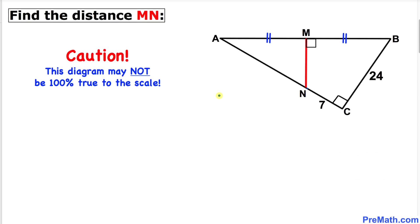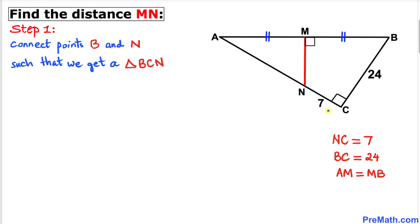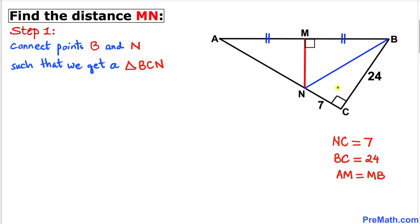Before we proceed, note that this figure may not be 100% true to scale. Let's get started with the solution. Focusing on the two side lengths — NC is 7 and BC is 24 — with a 90-degree angle between them. If we connect points N and B, we get a right triangle.